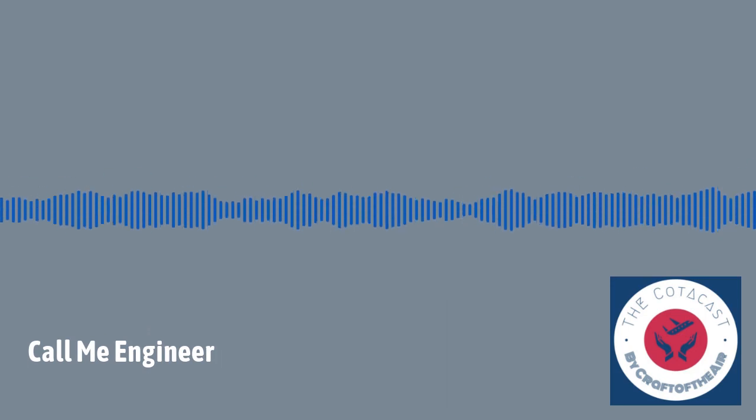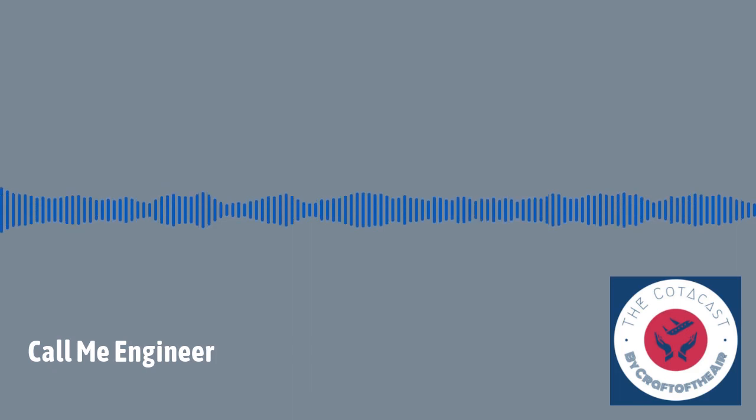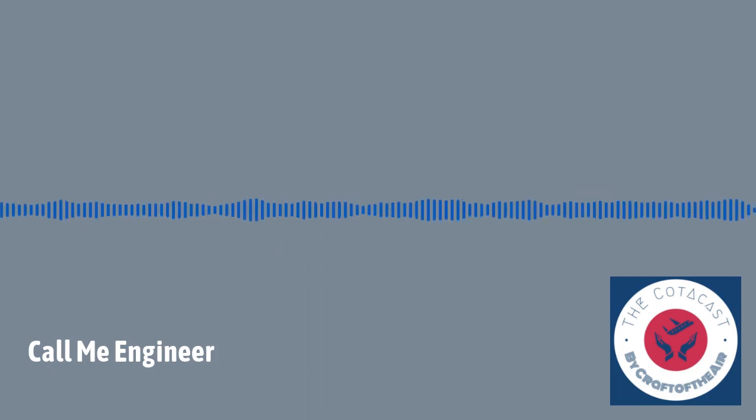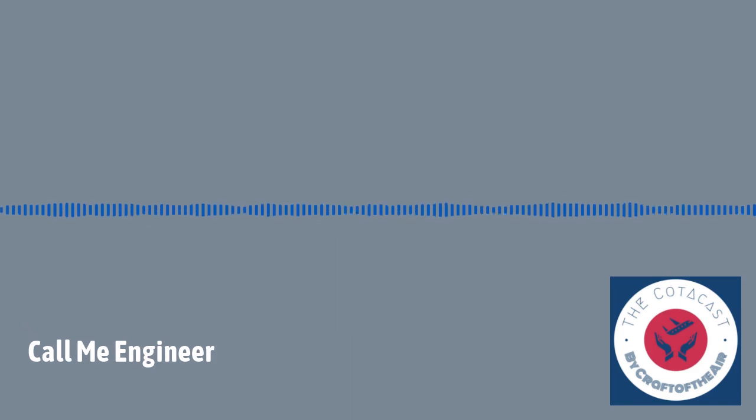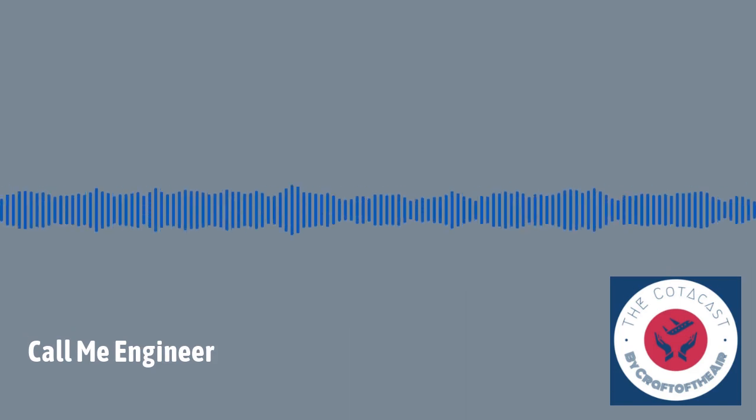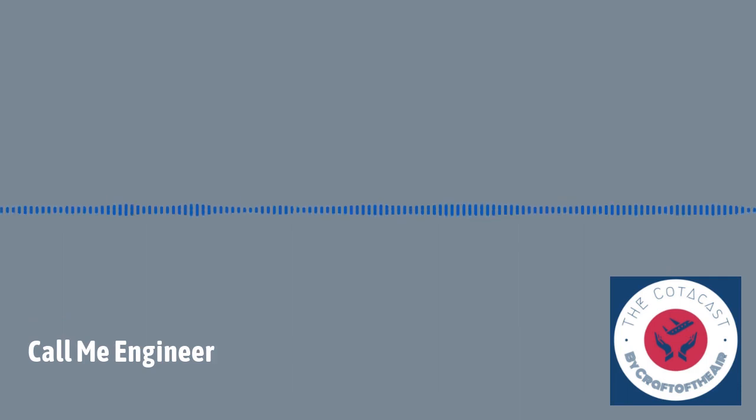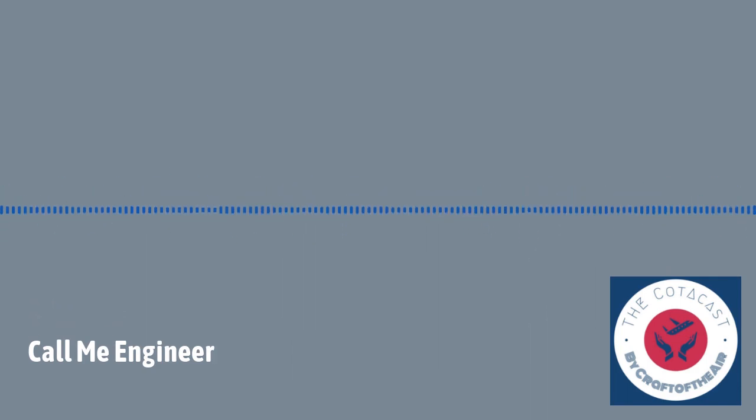One of the primary reasons that you have the term aircraft mechanic in the United States rather than aircraft engineer, you really look at the regulatory and the legal requirements.